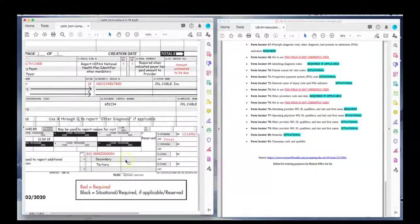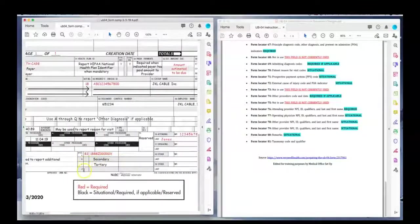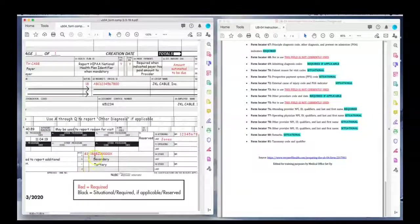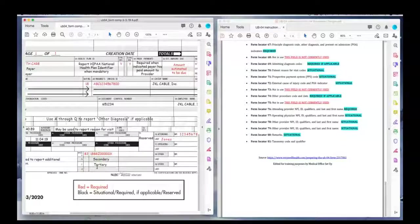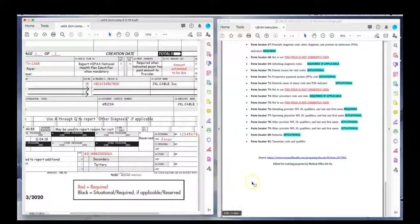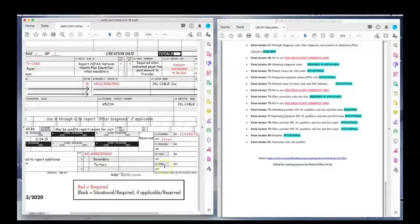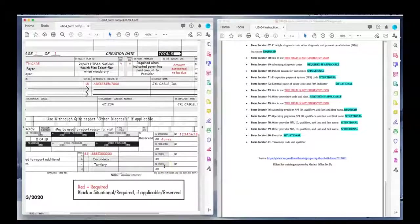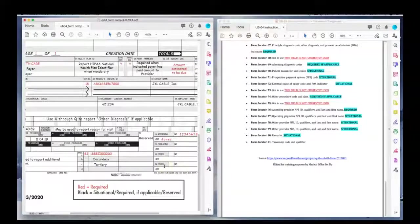And field locator 81, A, B, C, and D. That's where you will put the taxonomy code and the qualifier. There in box 81. And that concludes our UB-04 instructions for outpatient charges that goes on a UB-04 form because the services were rendered at a hospital, an inpatient facility.